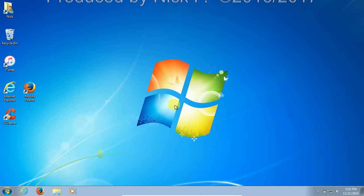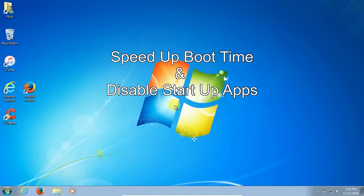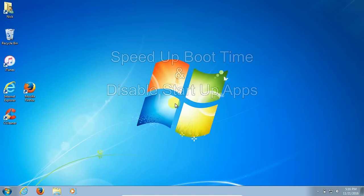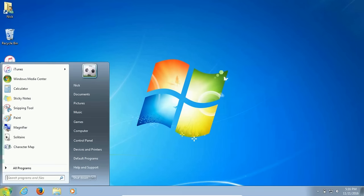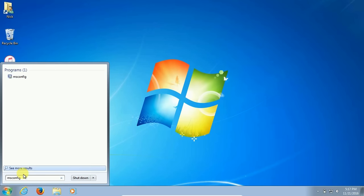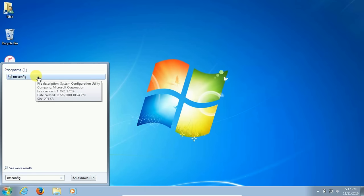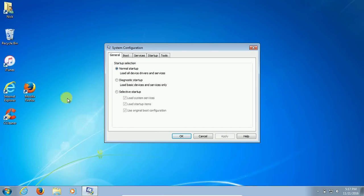Let's get started by adjusting the Windows boot up time and disabling startup apps that are not necessary to run when your operating system starts up. Go down to the start menu and in the command prompt type msconfig, that's m-s-c-o-n-f-i-g. Once it comes up in the list, click on it and that will open the system configuration window within Windows 7.